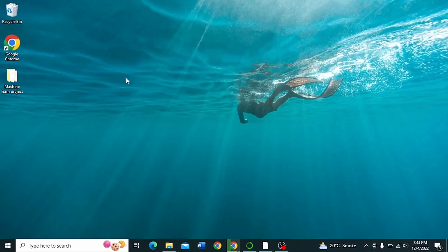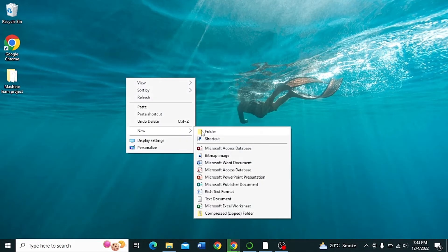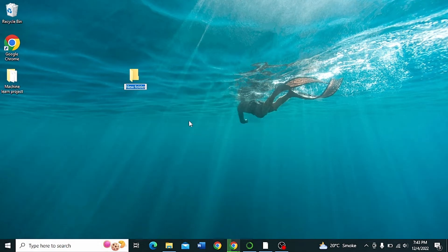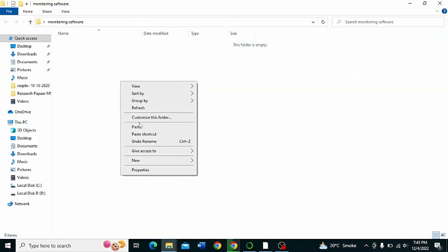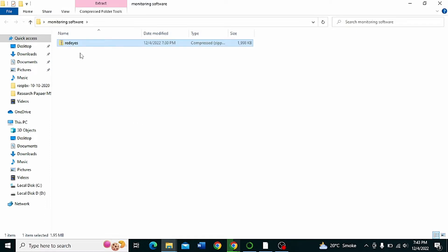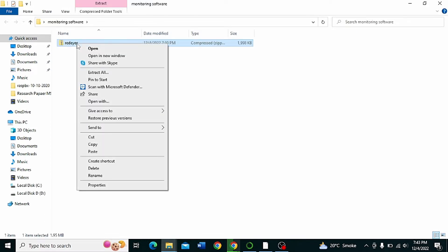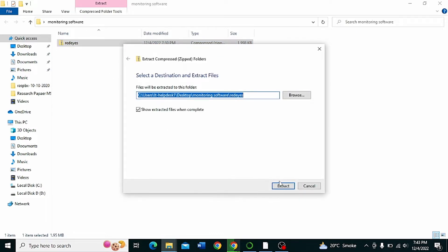Create a folder on the desktop, then copy the software into that folder. Now extract the file.